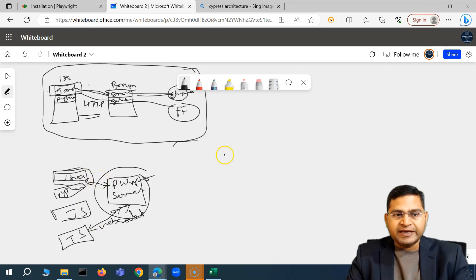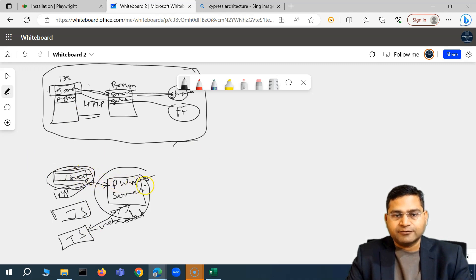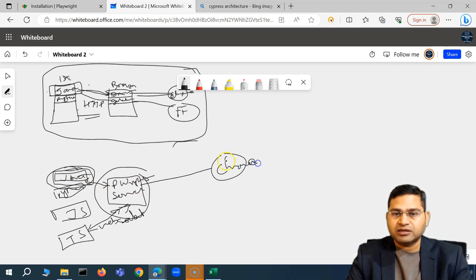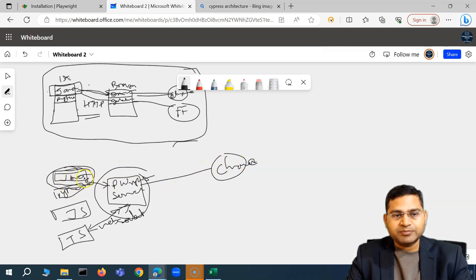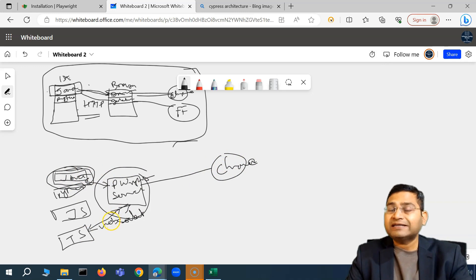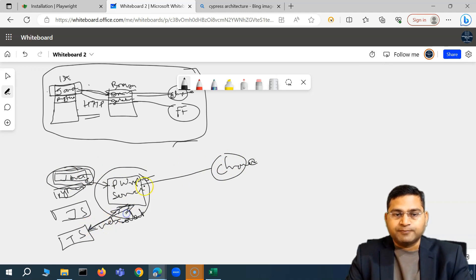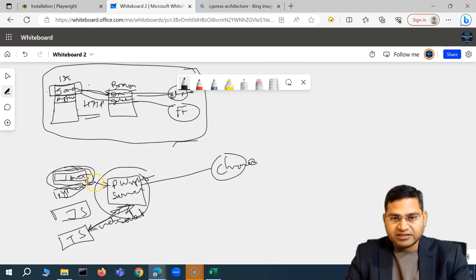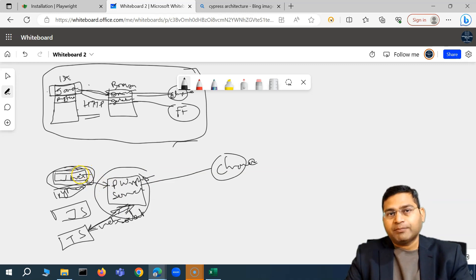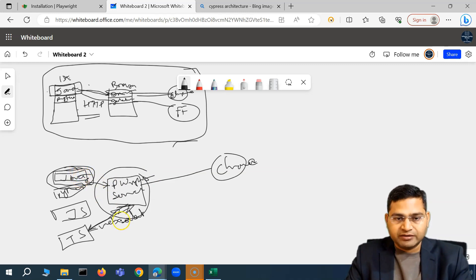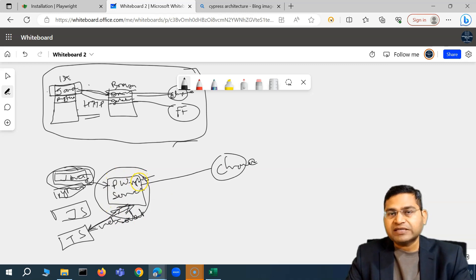With a WebSocket connection, regardless of which language binding you are using, the connection is established one time with the server. All commands that need to be executed for your test get sent to the Playwright server, which then launches the browser. Until all the steps in your test are executed, that connection does not disconnect or terminate.